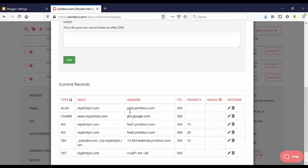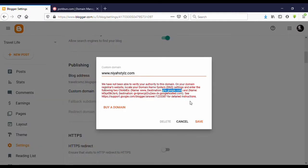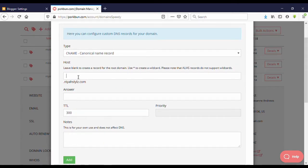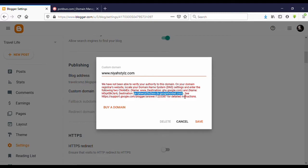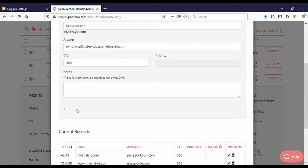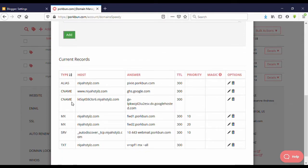Now we have a second CNAME record to add. Go back to Blogger and you can see the second record — the name is a code value and the destination is another link. Copy that name, go to your domain provider, click Add, select CNAME. The host is that code value, then go back to Blogger, copy the destination link, paste it in, and click Add.